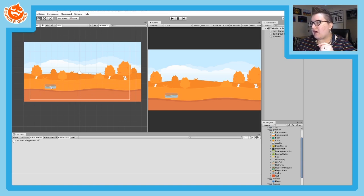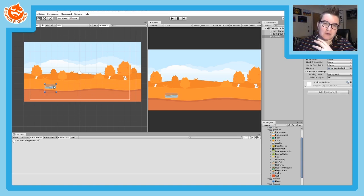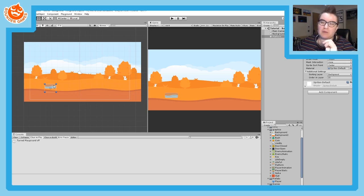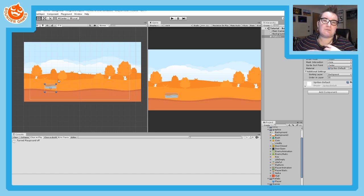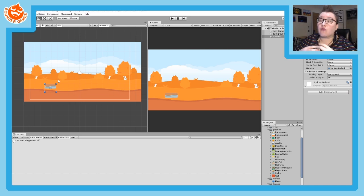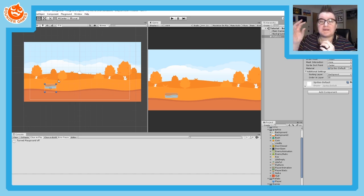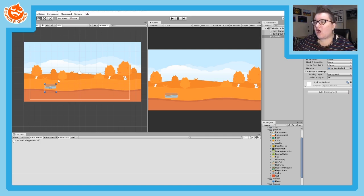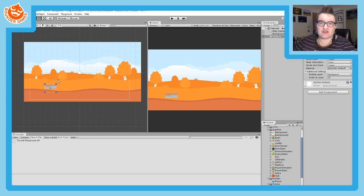Now I have a platform set up. You'll probably want more than one, but we'll start with a single foreground object — whether it's a platform, wall, house, or rock — something that is part of your game's environment that the player can collide with. So let's add collision to it.